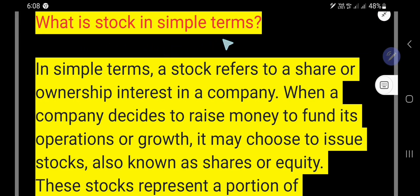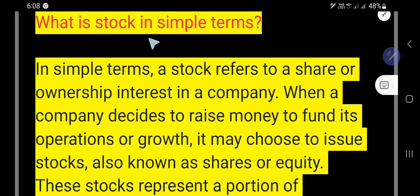What is stock in simple terms? If you are a beginner in the stock market, you need to know what a stock is. A stock refers to a share or ownership interest in a company — that is, you are the owner of a small portion of the company if you buy a stock.